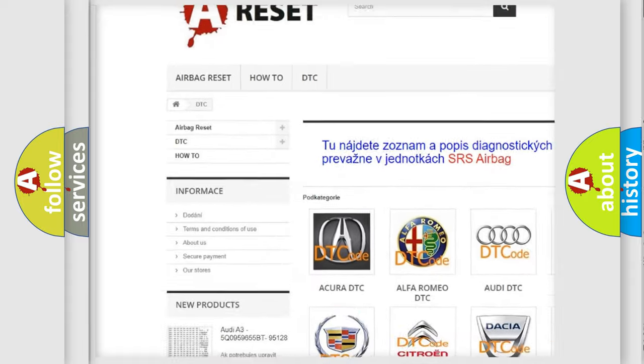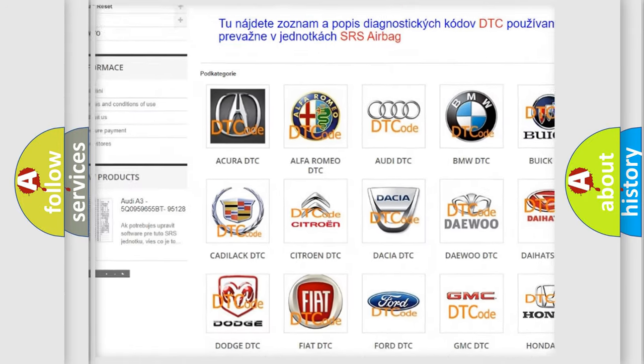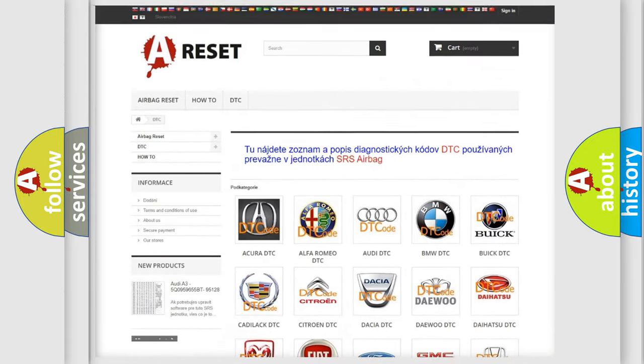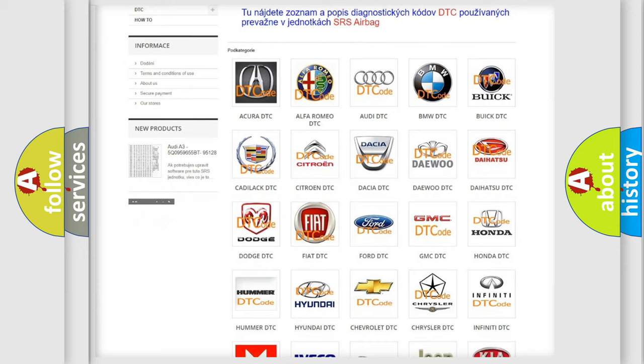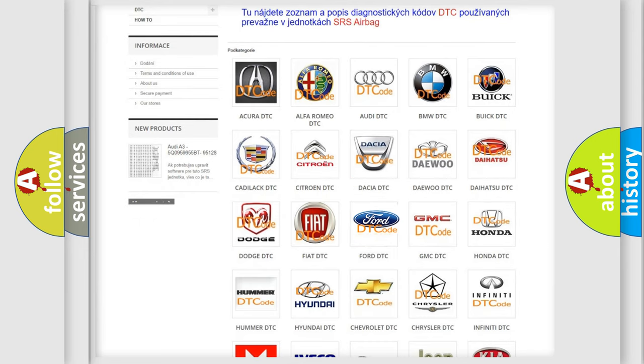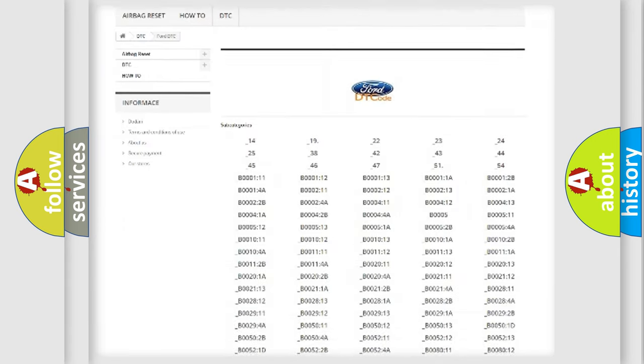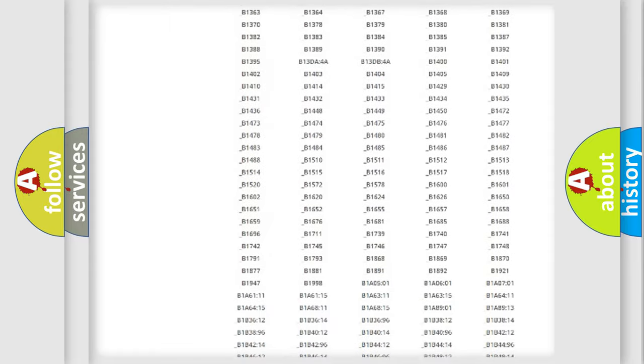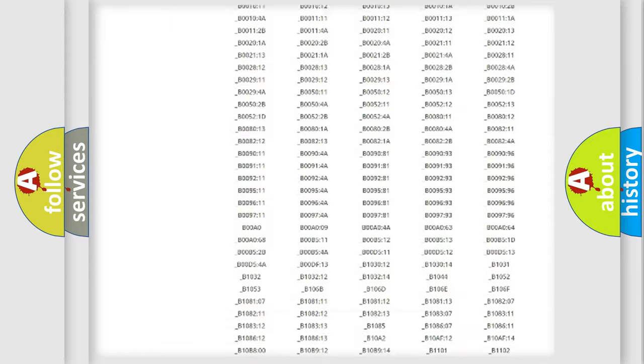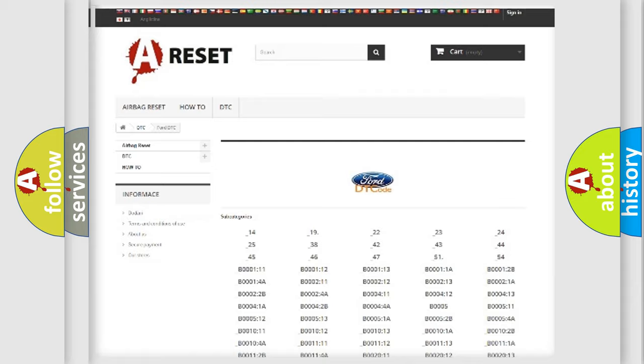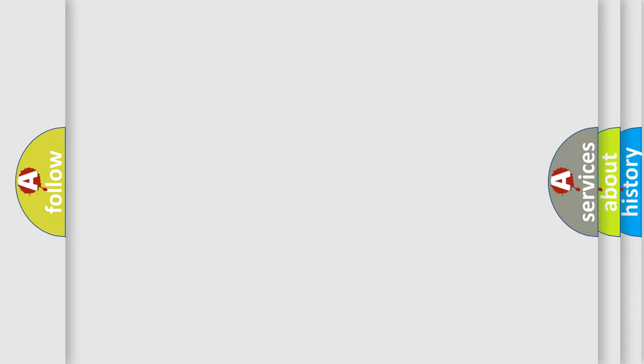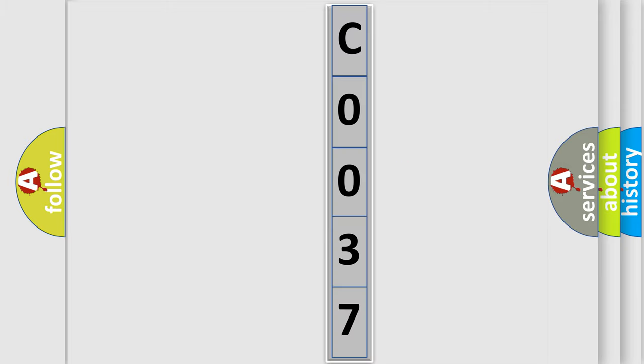Our website airbagreset.sk produces useful videos for you. You do not have to go through the OBD2 protocol anymore to know how to troubleshoot any car breakdown. You will find all the diagnostic codes that can be diagnosed in Infinity vehicles, also many other useful things. The following demonstration will help you look into the world of software for car control units.